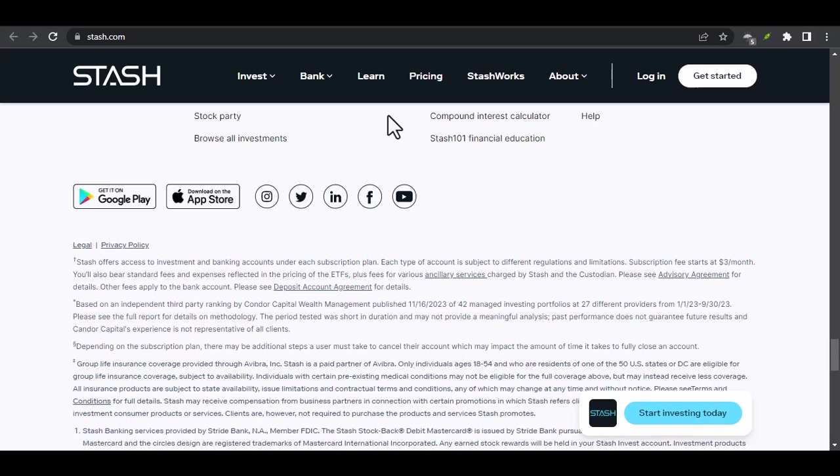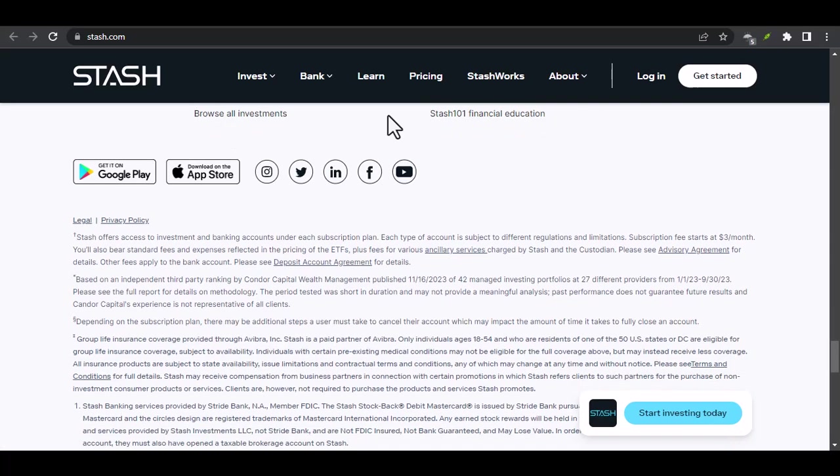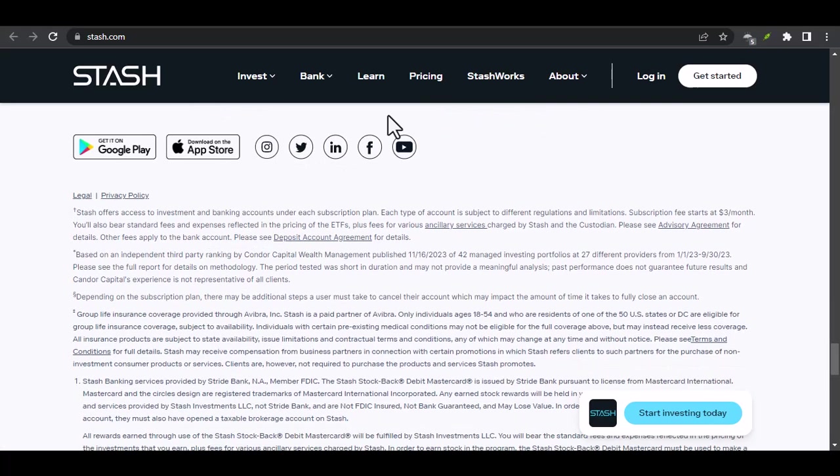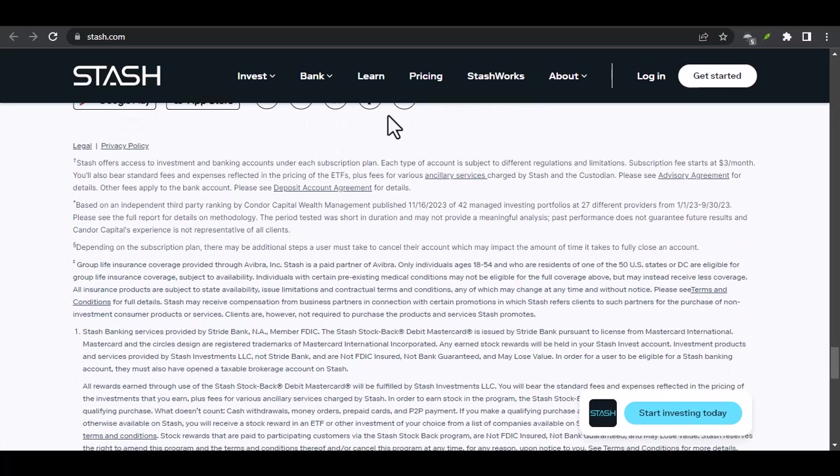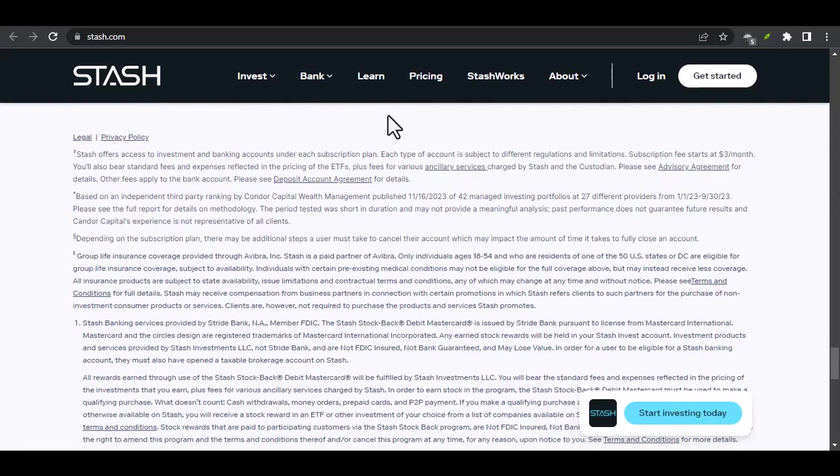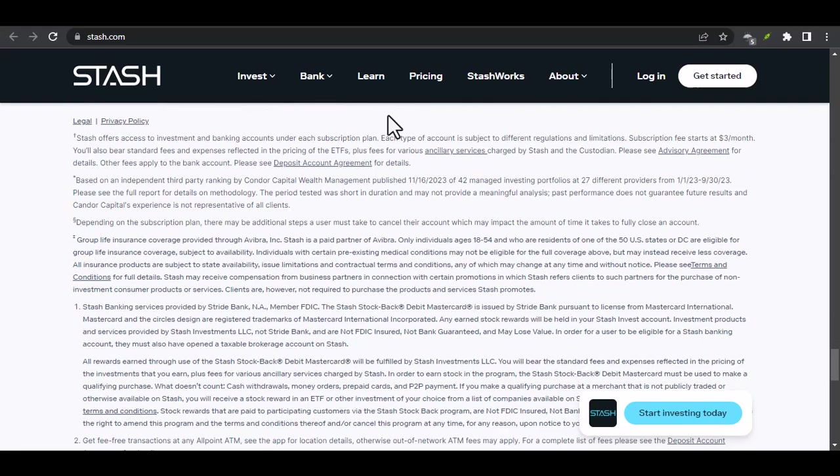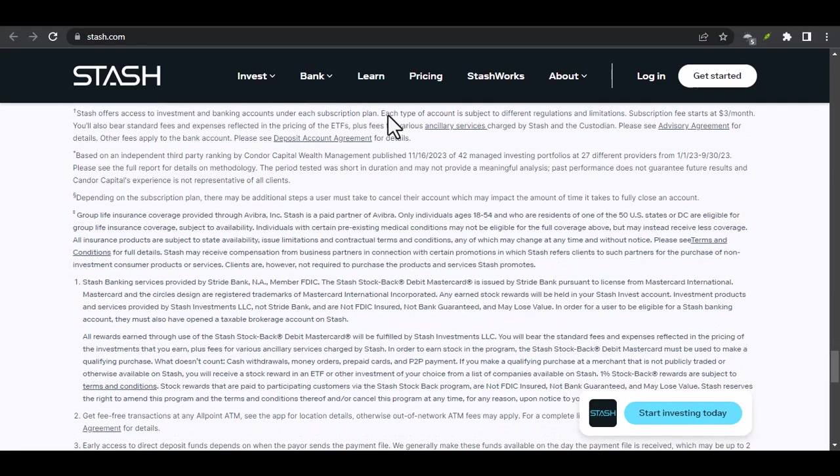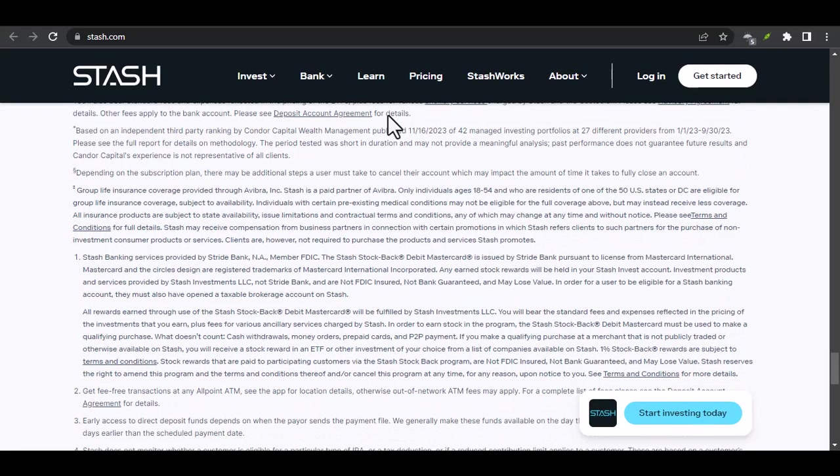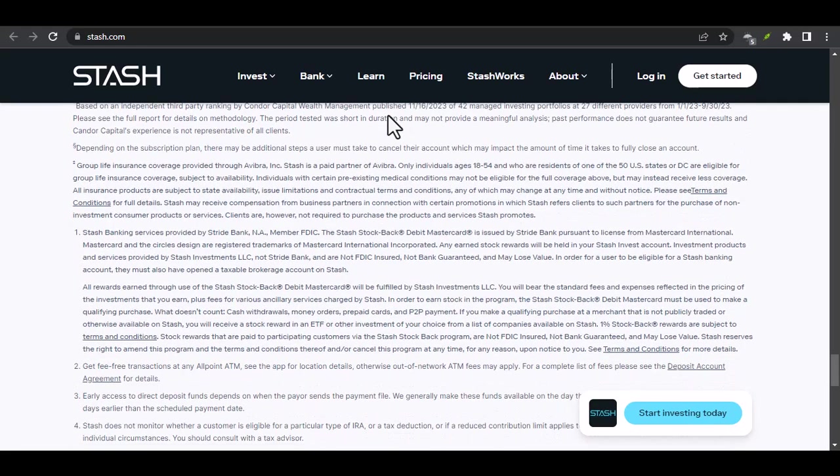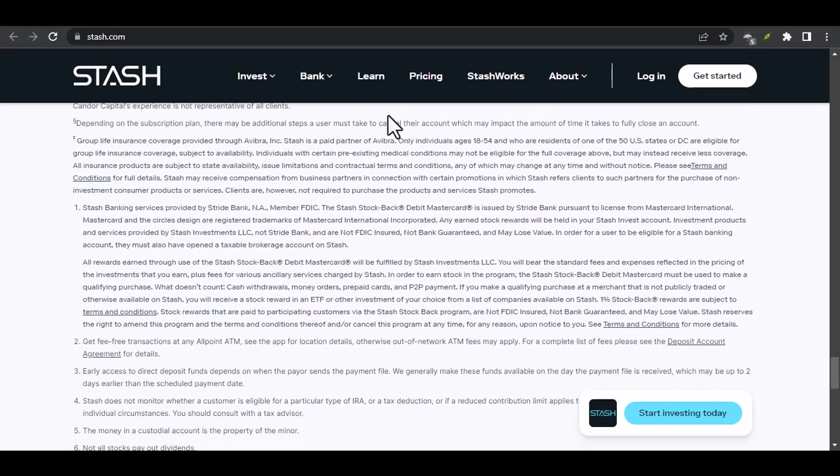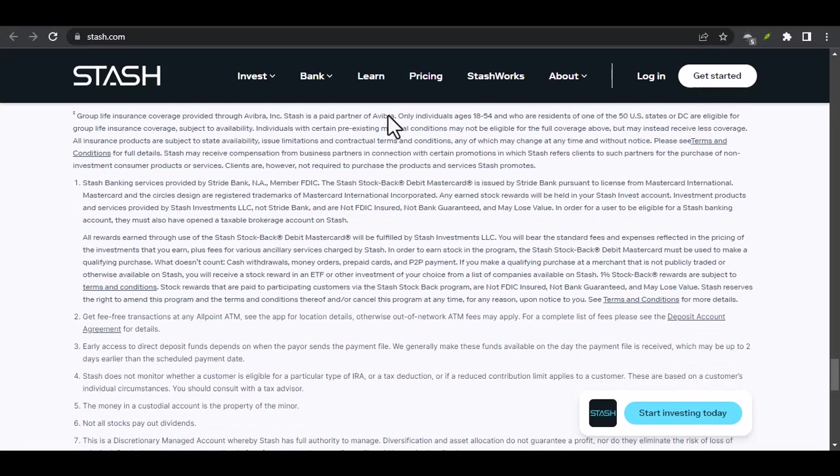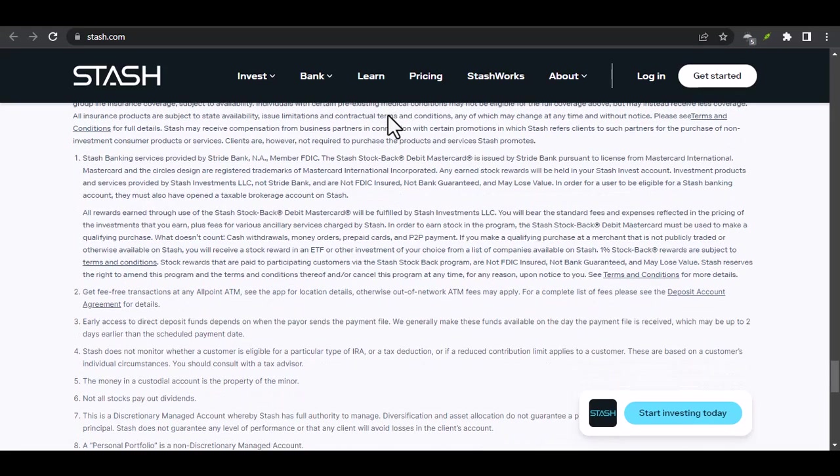Example two: Sarah, a single mother, used Stash to save for her daughter's college education. By investing regularly and taking advantage of Stash's educational resources, she was able to accumulate a significant amount of money.